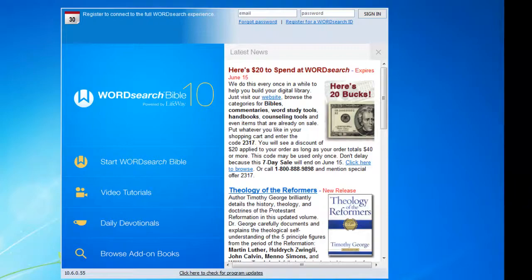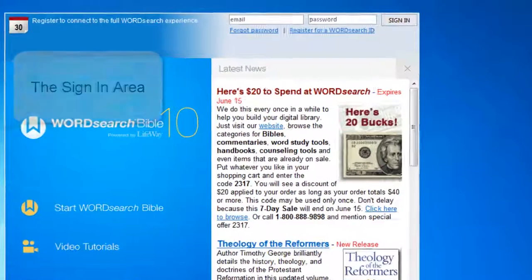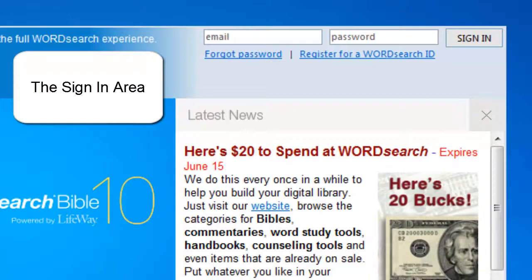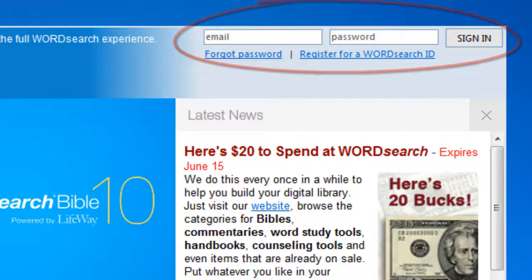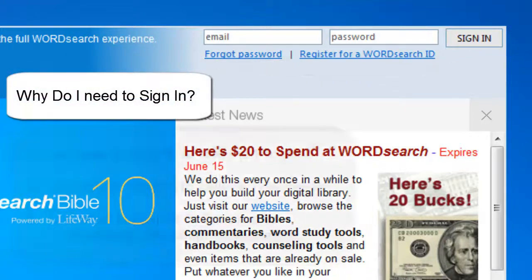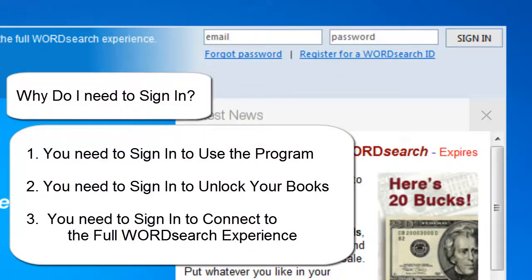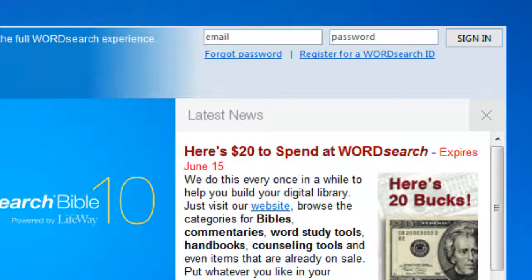The most important part of the Easy Start screen that I want to point out is this area in the upper right corner. It's called the Sign In area. Number one, you have to be signed in to use the program. Number two, you have to be signed in to get your books. And number three, you have to be signed in to connect to the full WordSearch experience. So at this point, when you start WordSearch 10 for the first time, we recommend that you sign in.